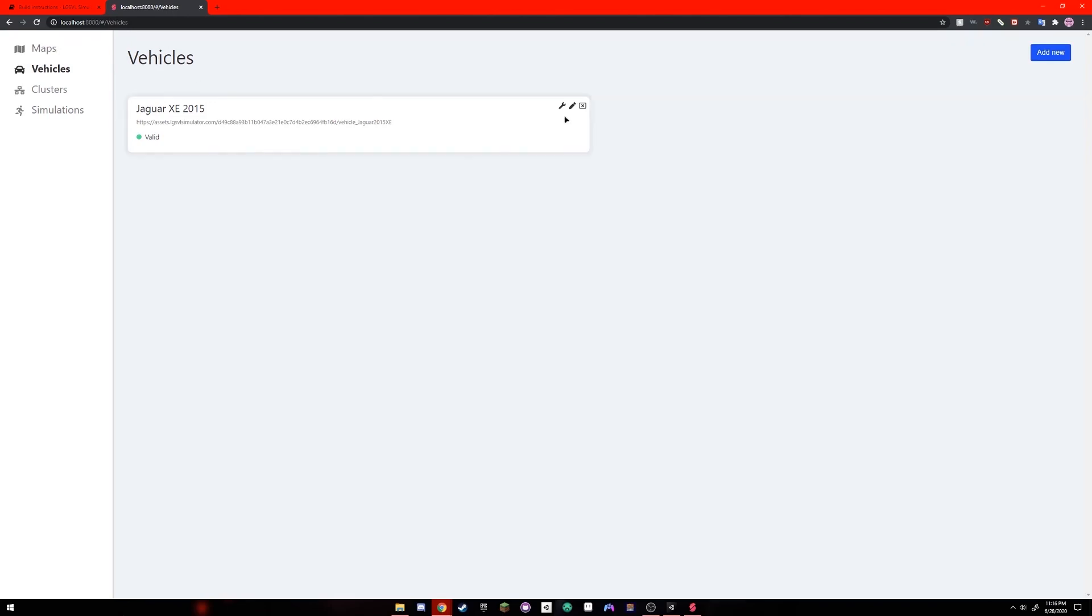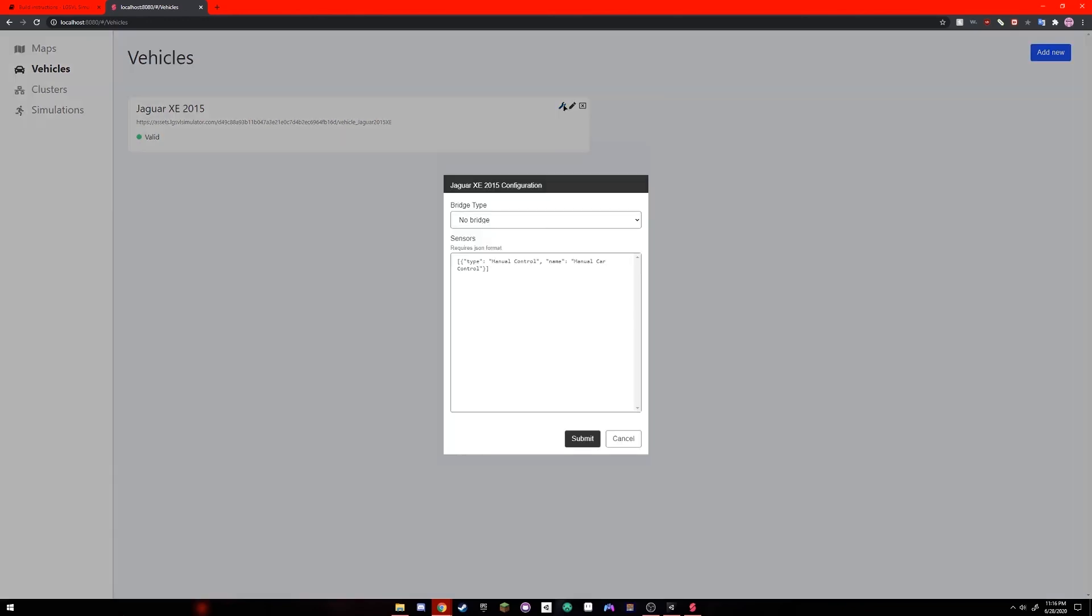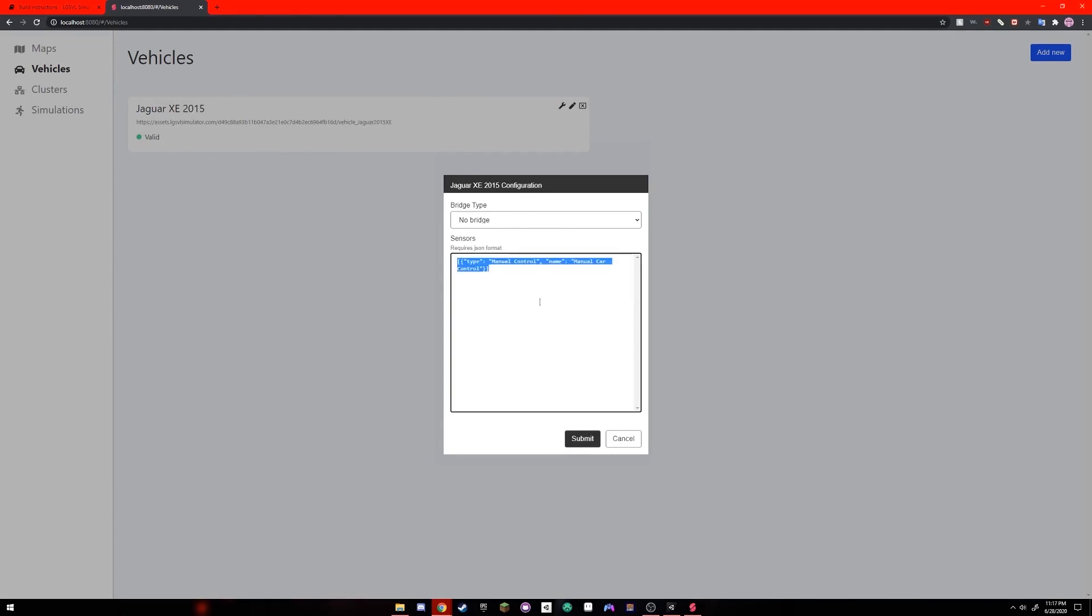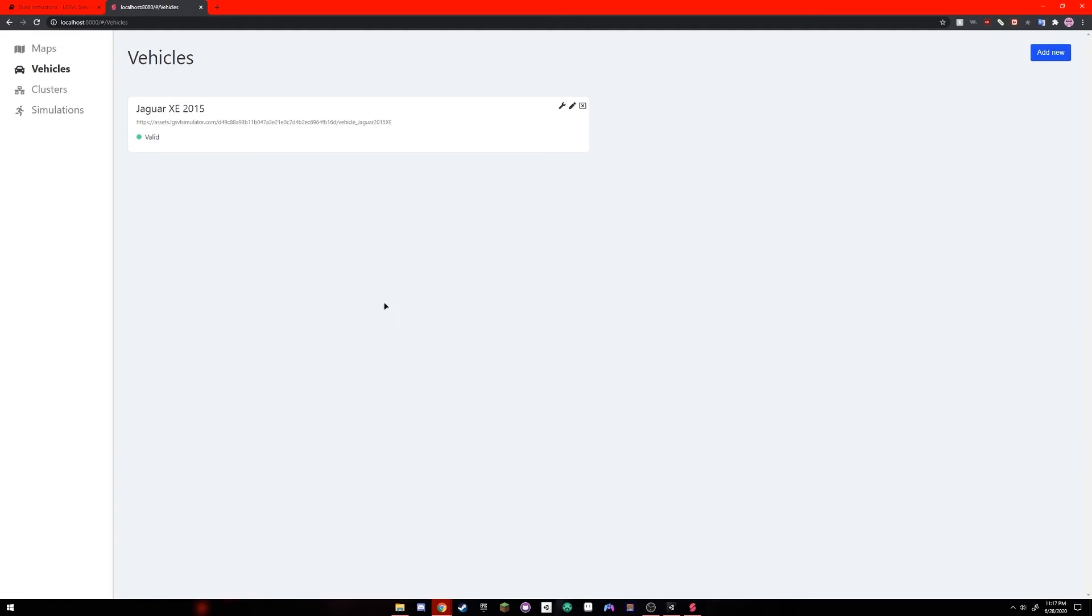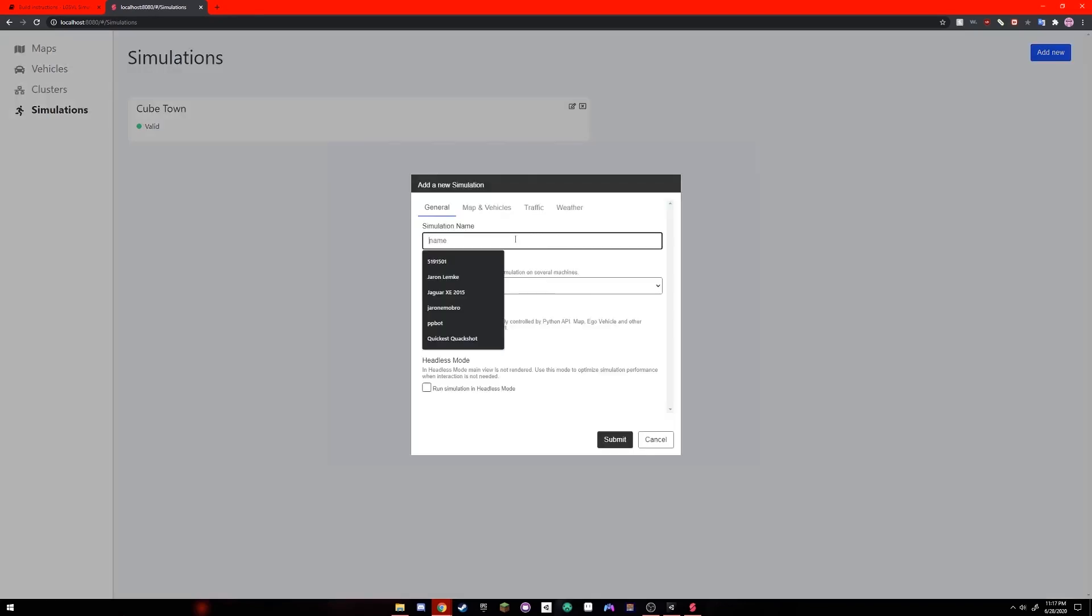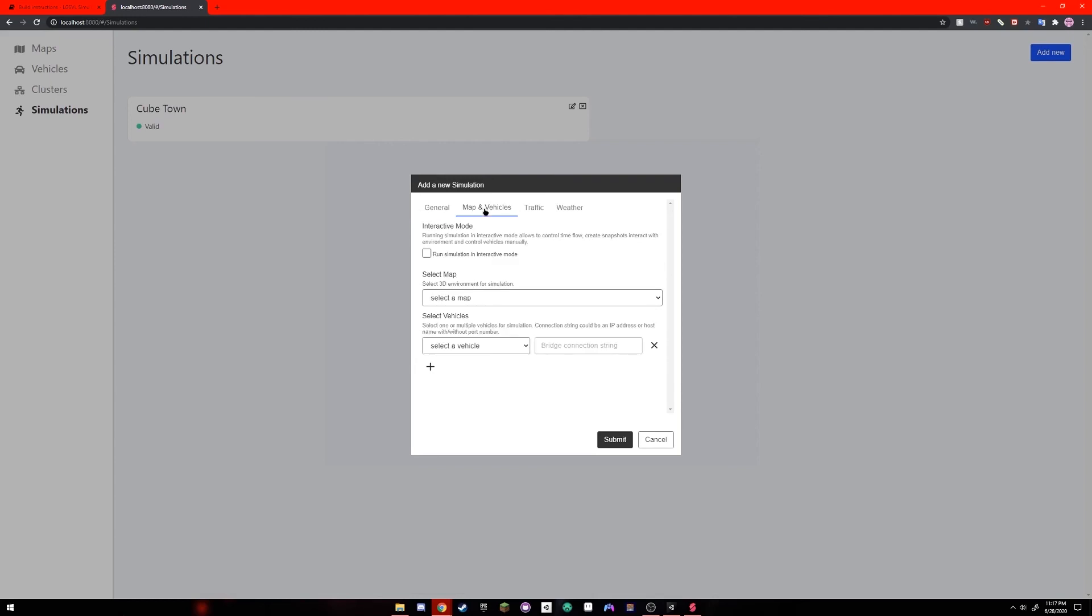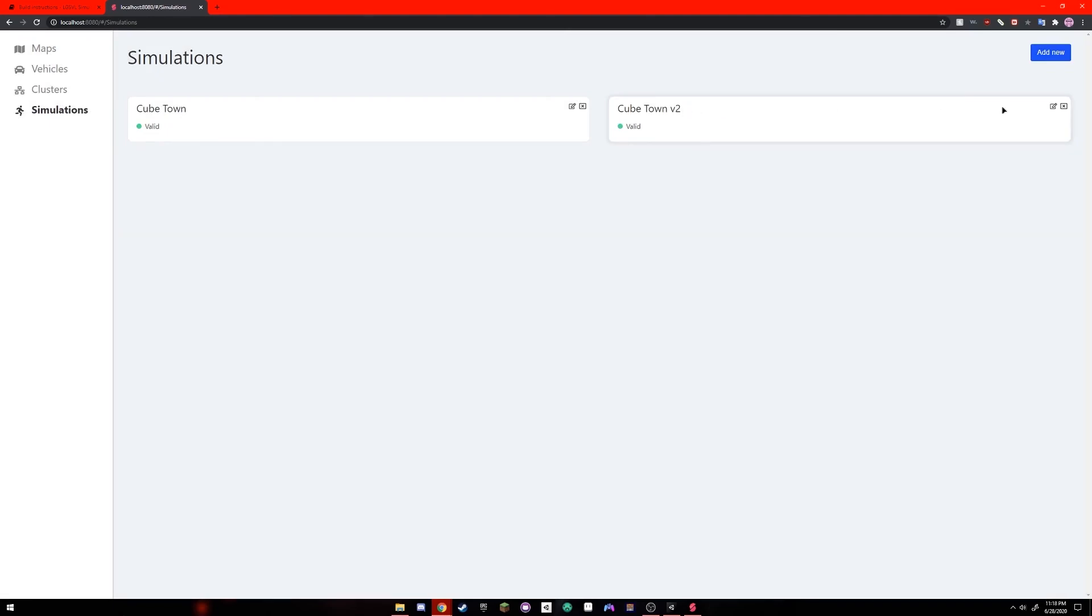To enable driving, go to vehicles and click the wrench in the top right of your vehicle. And I already have one pasted in, but if you go on the documentation, you can copy this right here in JSON format and paste it in and it'll allow you to drive the car manually. And click submit. Next, go to simulations and click add new. You can name the simulation whatever you want. I already have Cubetown in here, so I'm going to name this Cubetown V2. Then you're going to go to map and vehicles and click run simulation and interactive mode. You're going to select the map that you want and select the vehicle. And then you're just going to click submit. Next, you're going to click the simulation here so that there's a little check mark in the top right. And you're going to click the play button in the bottom right.